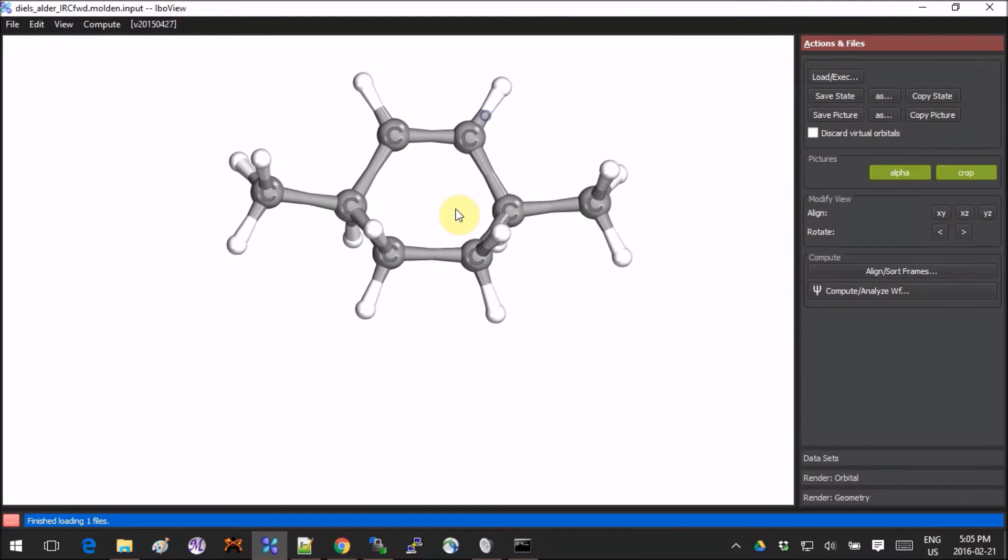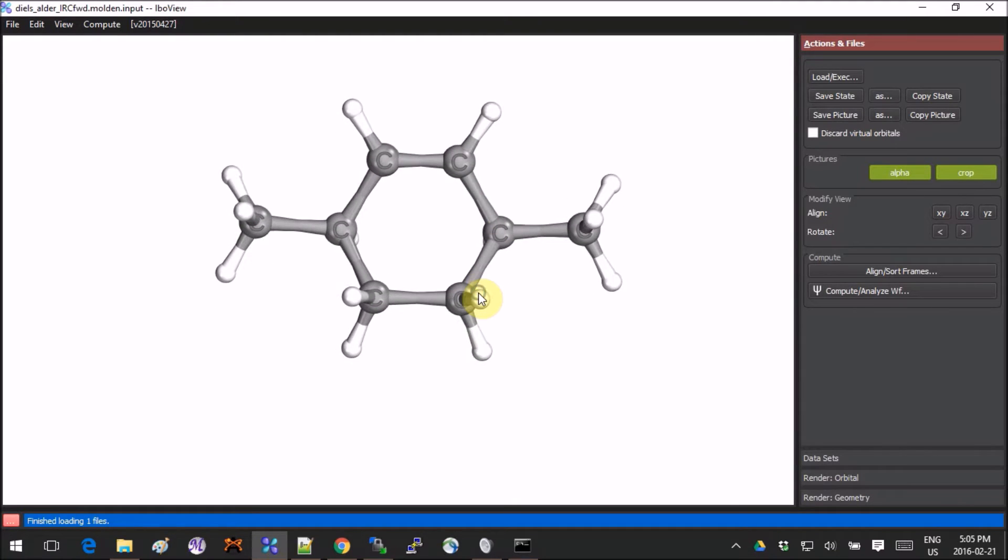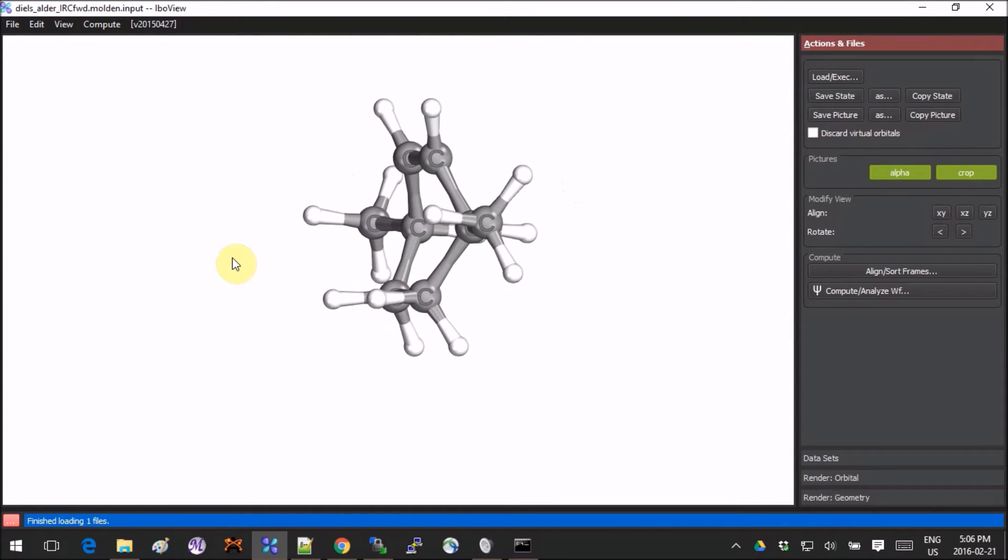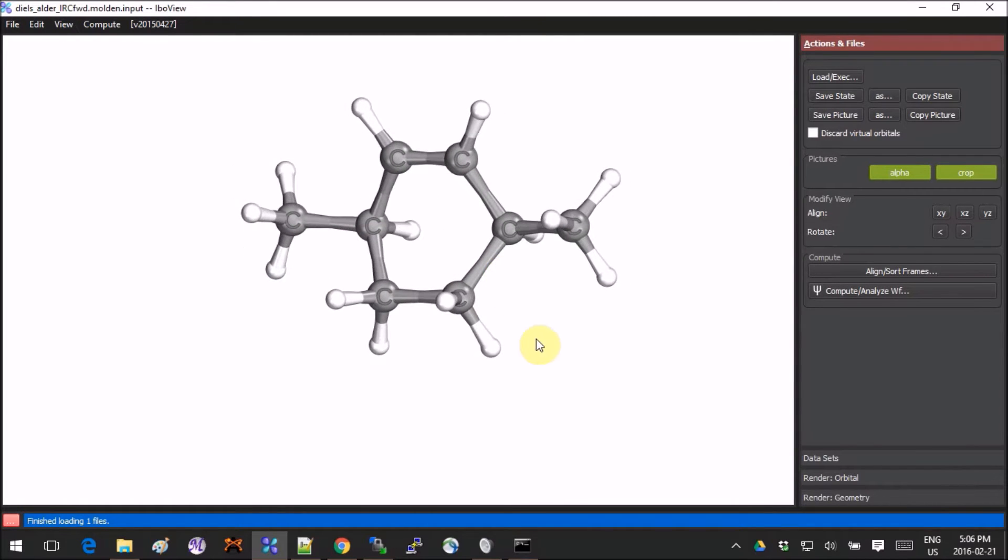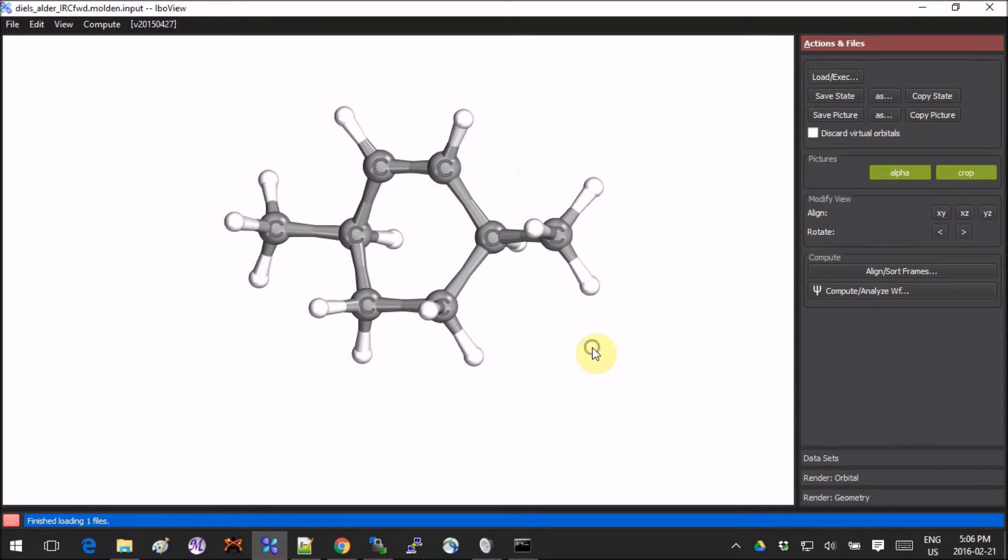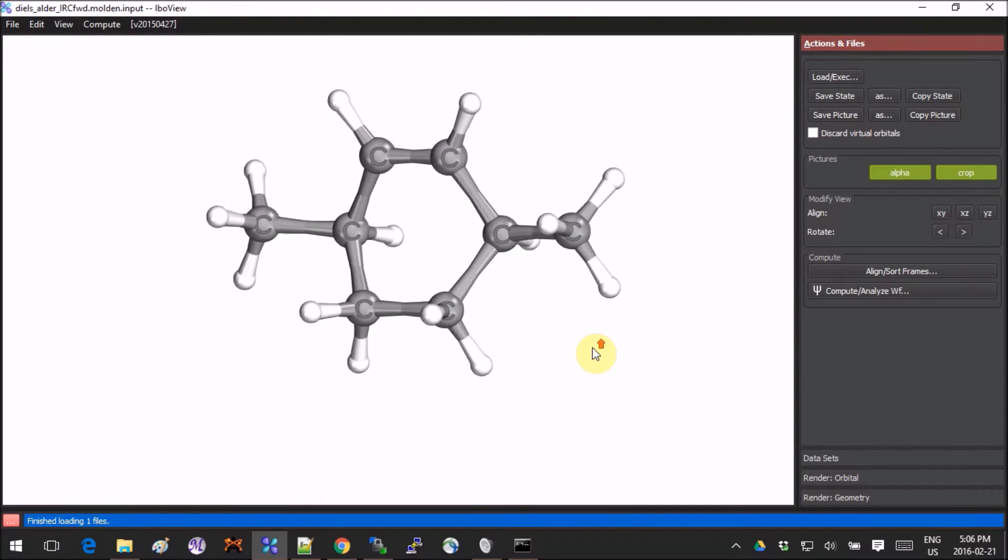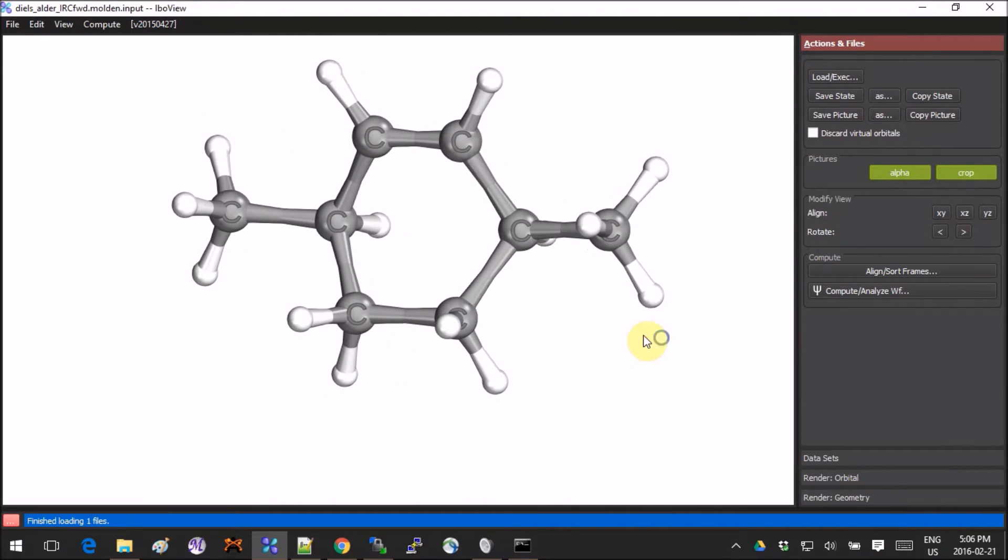To operate in the interactive window, rotation of the molecule happens with the right button of the mouse. The translation is left and right together like this, and if you want to zoom in or out, you click on the right button and scroll with the little wheel.